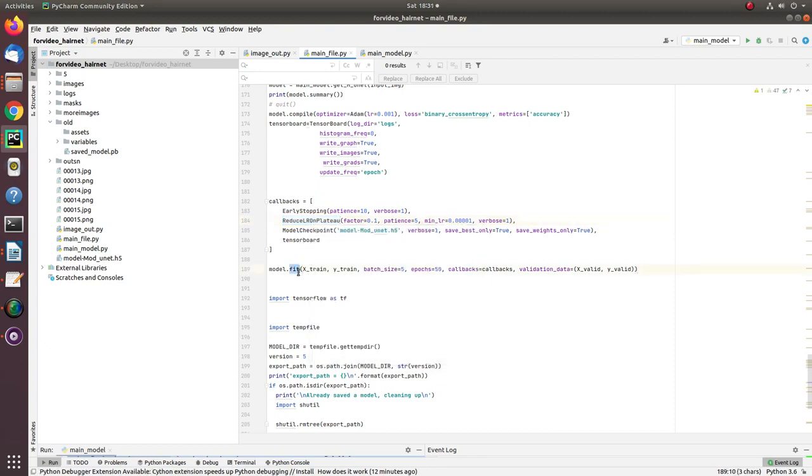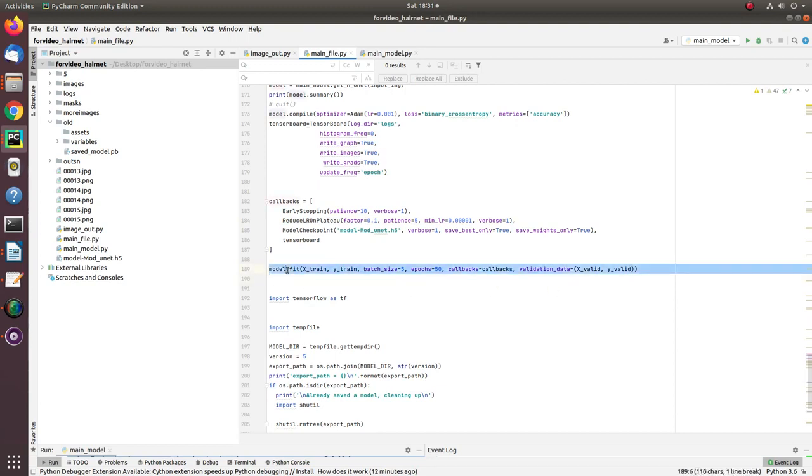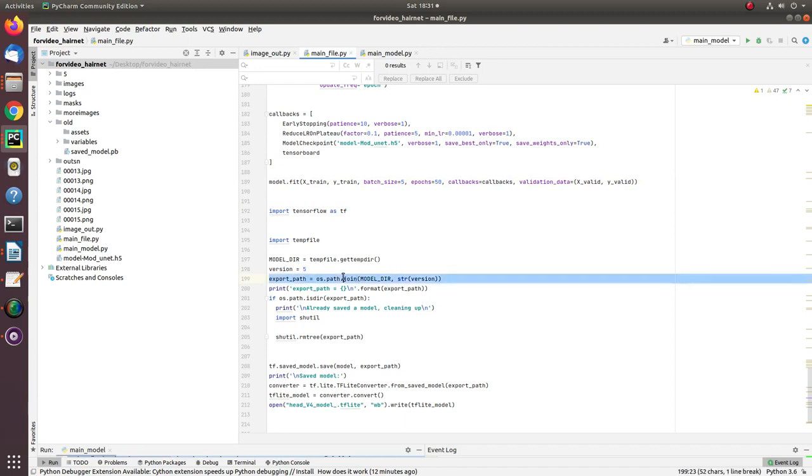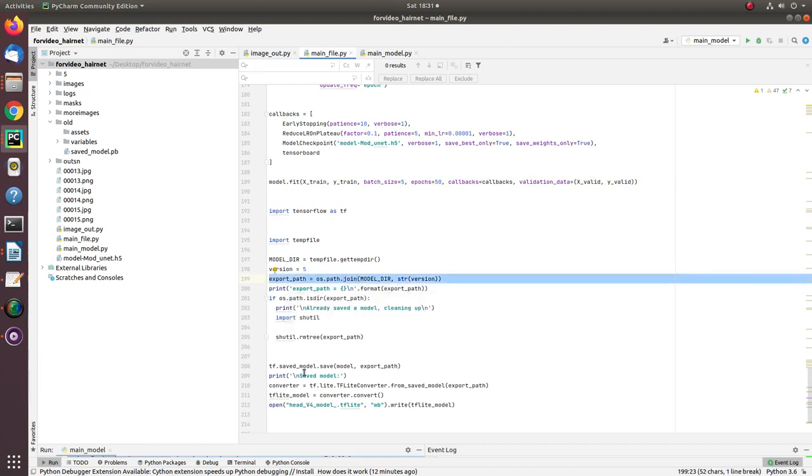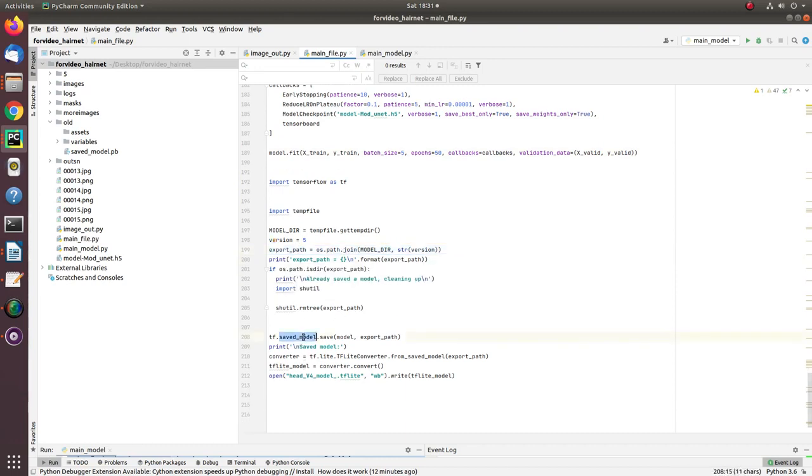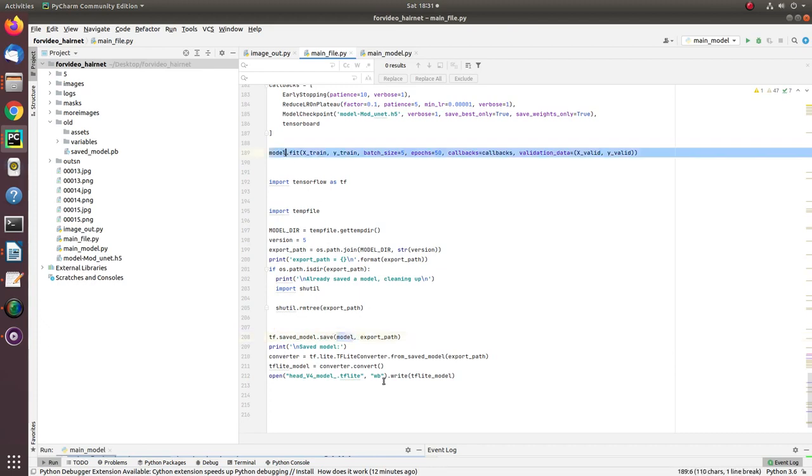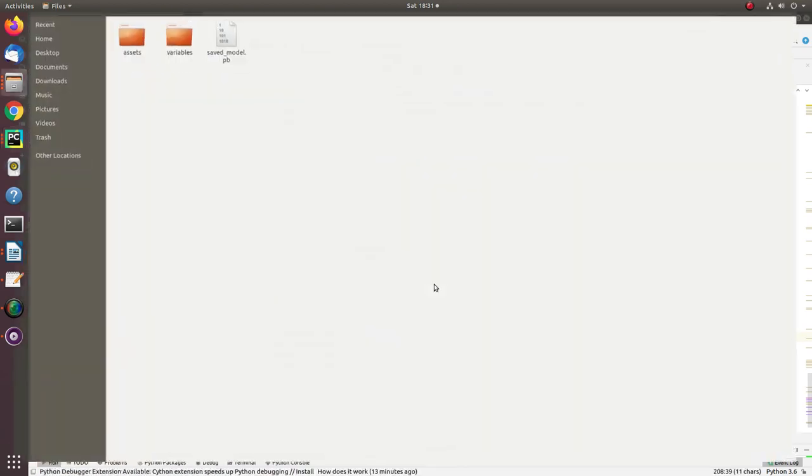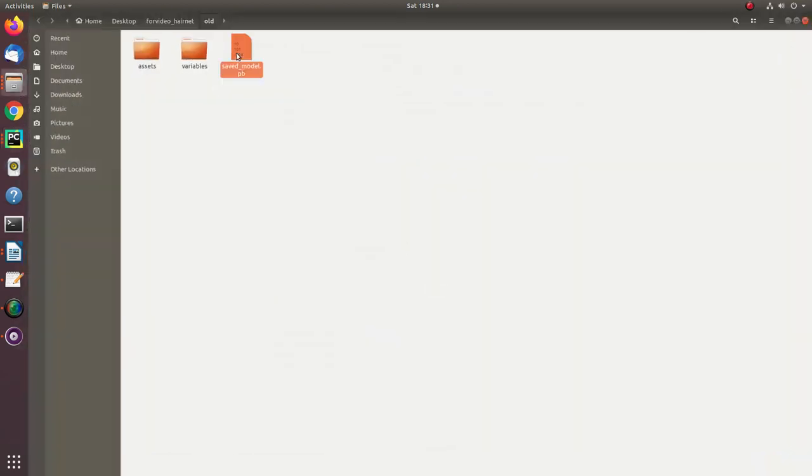All you need to do: call model.fit with X train, Y train and validation X valid, Y valid. Once the model is being trained for 50 epochs, I save that model with the help of simple call function: tf.save model.save, and it actually exports the model into a lightweight model. Let me show you the lightweight model. This one. 3MB containing all the trained parameters.